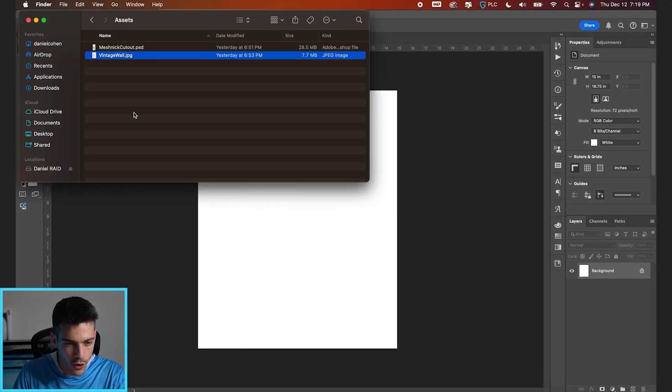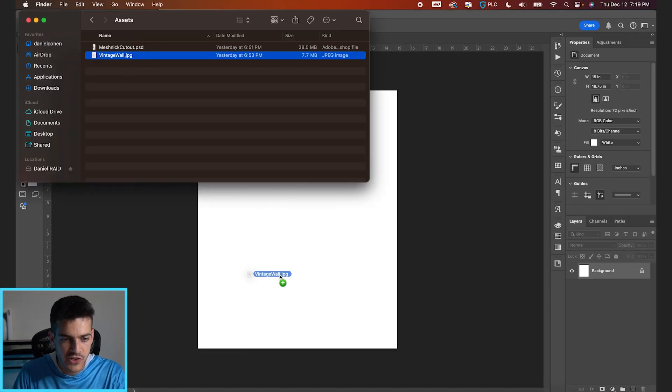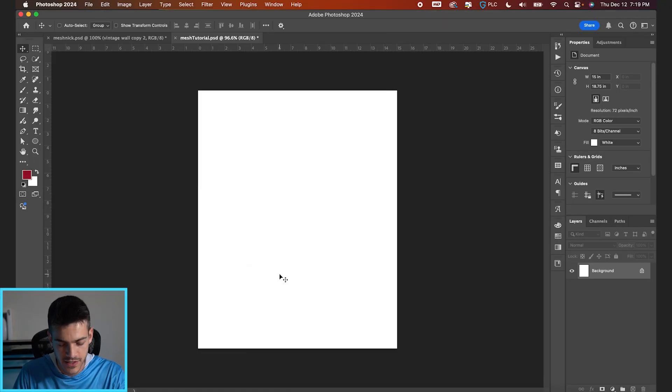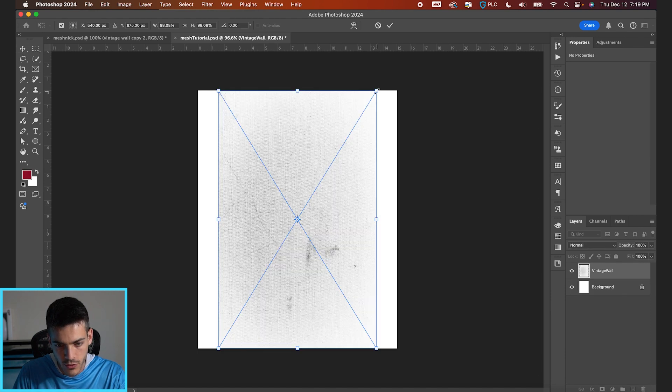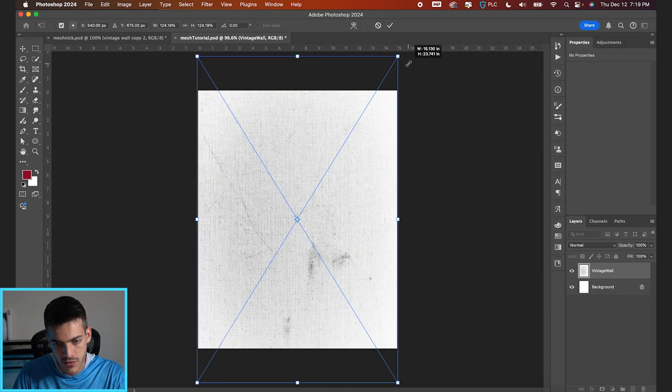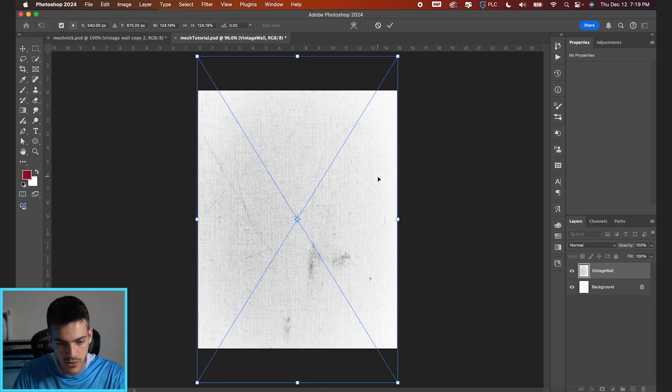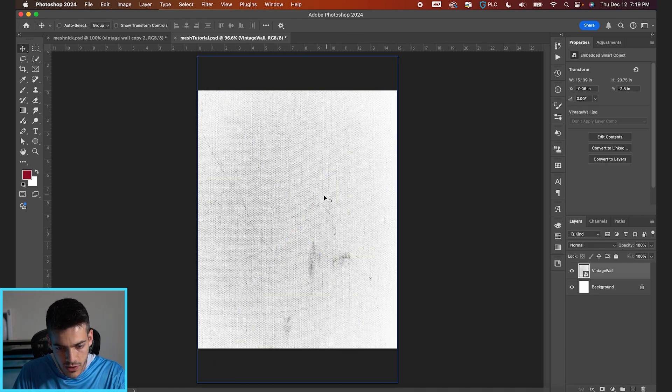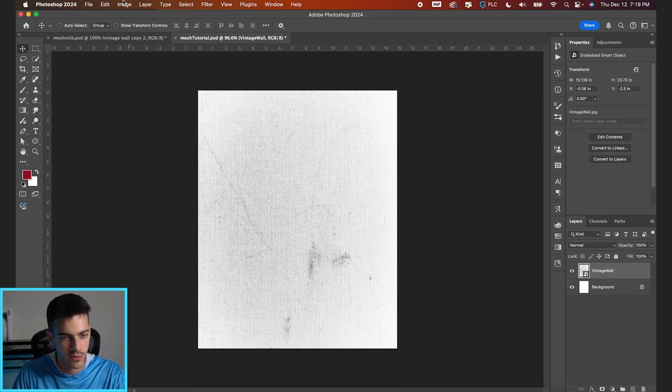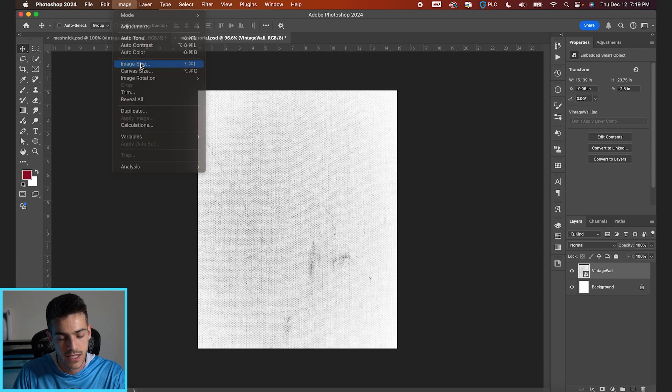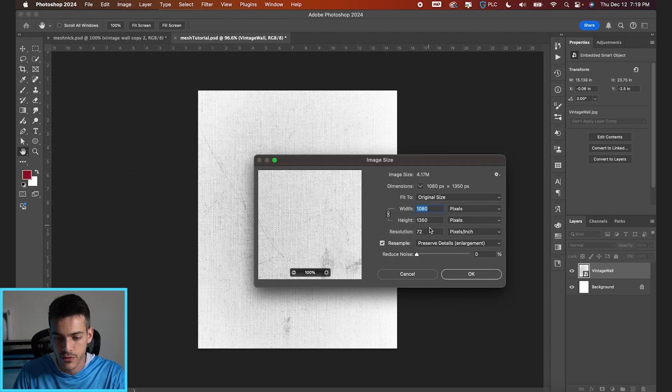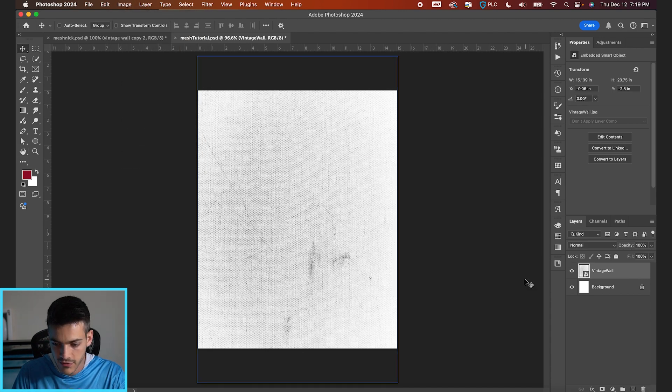We're going to start by dragging in our background texture. I've got this vintage wall that we're going to go with and just going to blow this up so it matches the width of our canvas. By the way, this is a 1080 by 1350 pixel canvas, kind of my default Instagram dimensions.